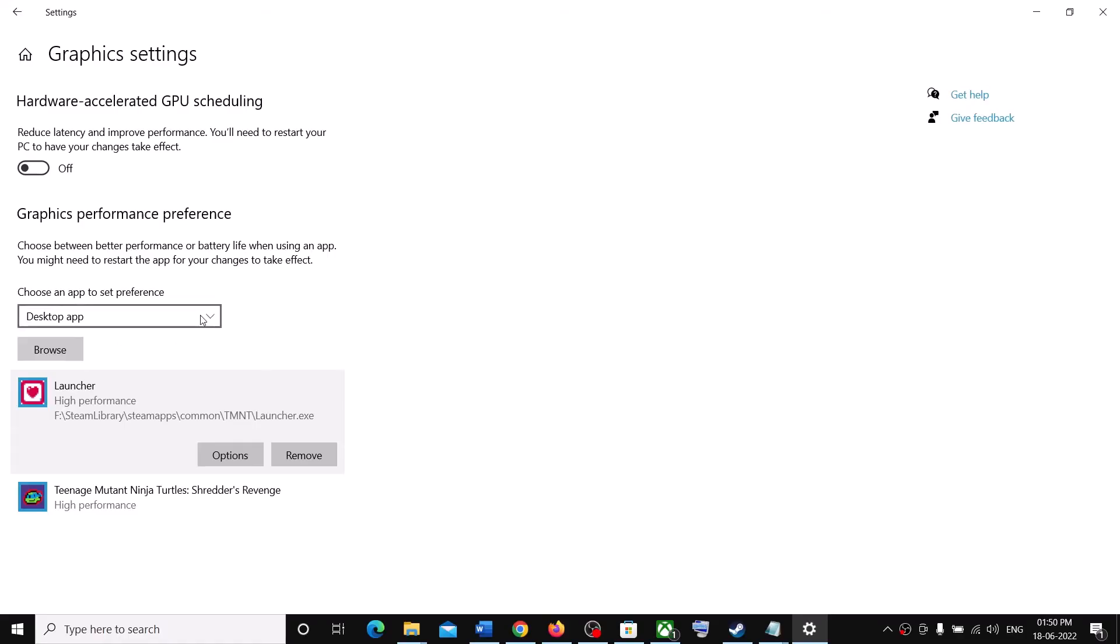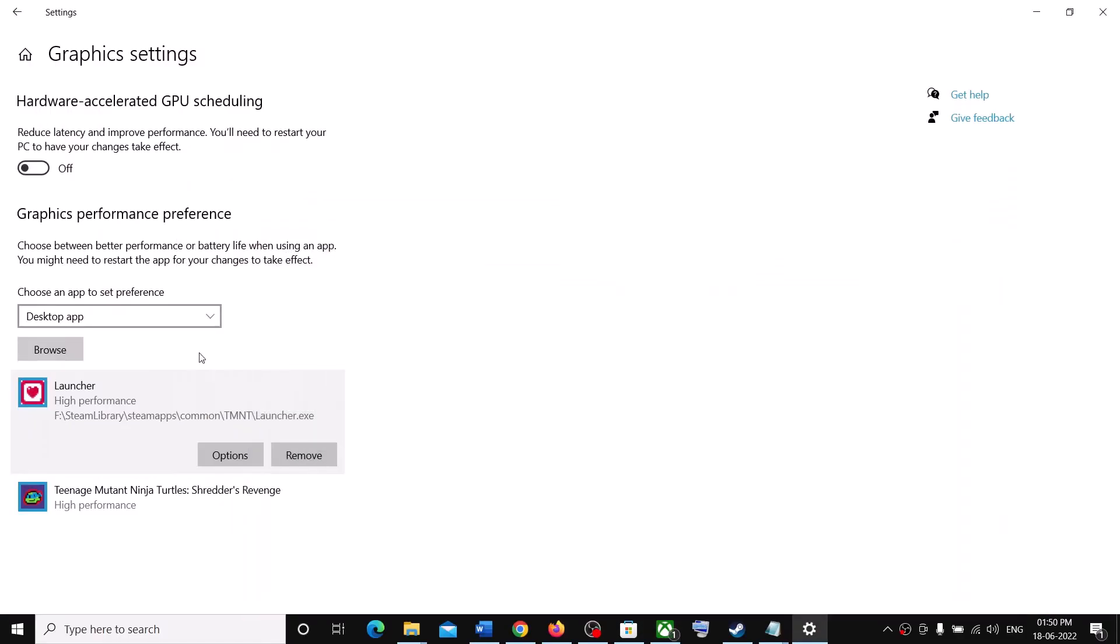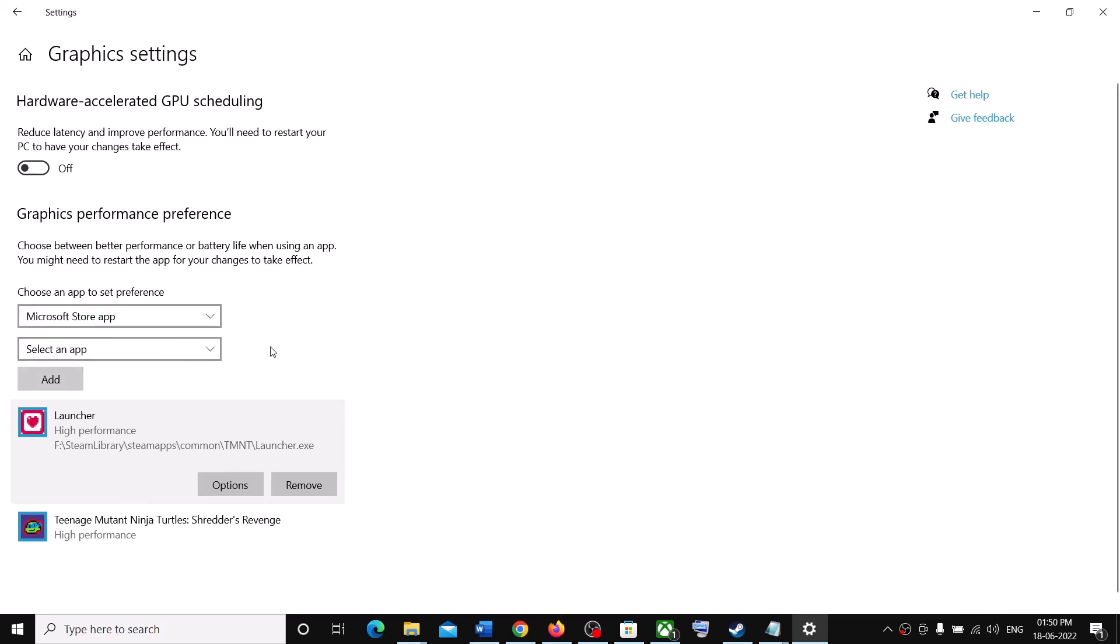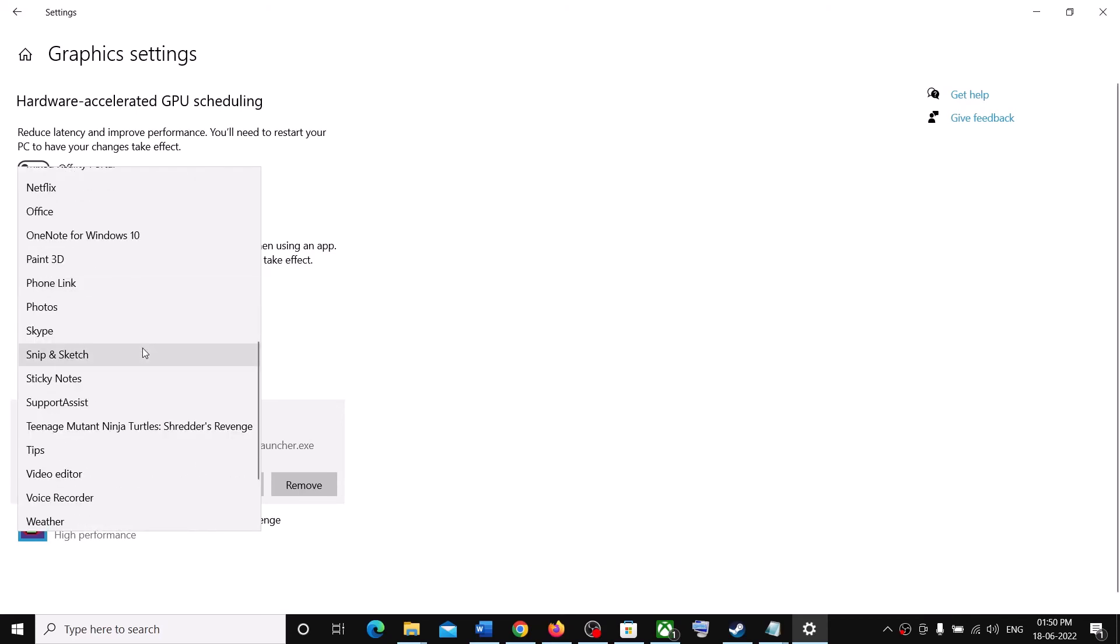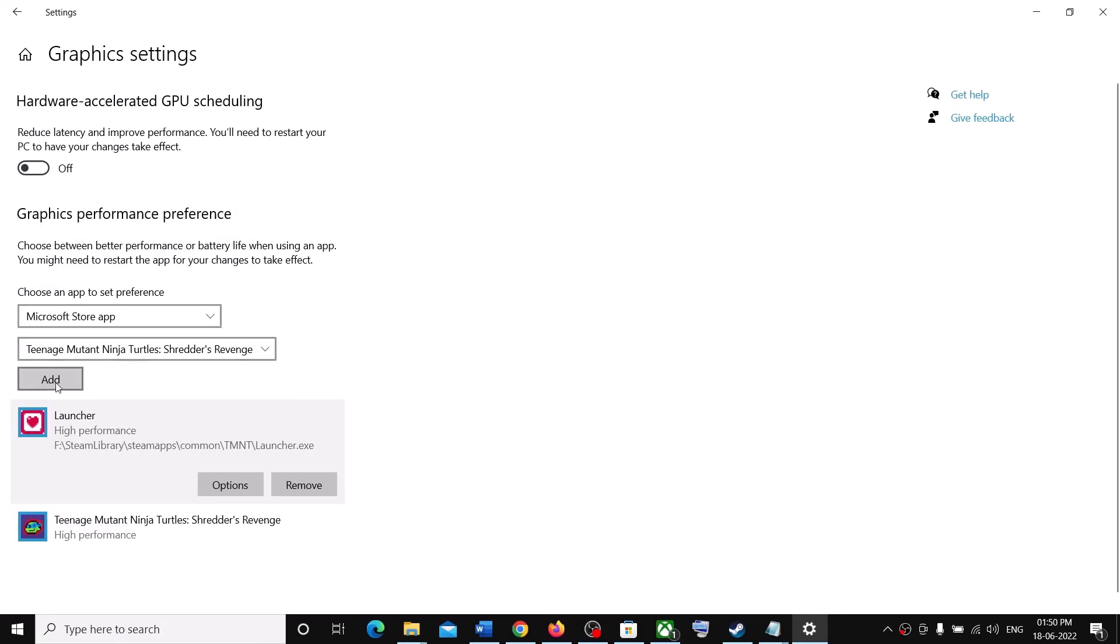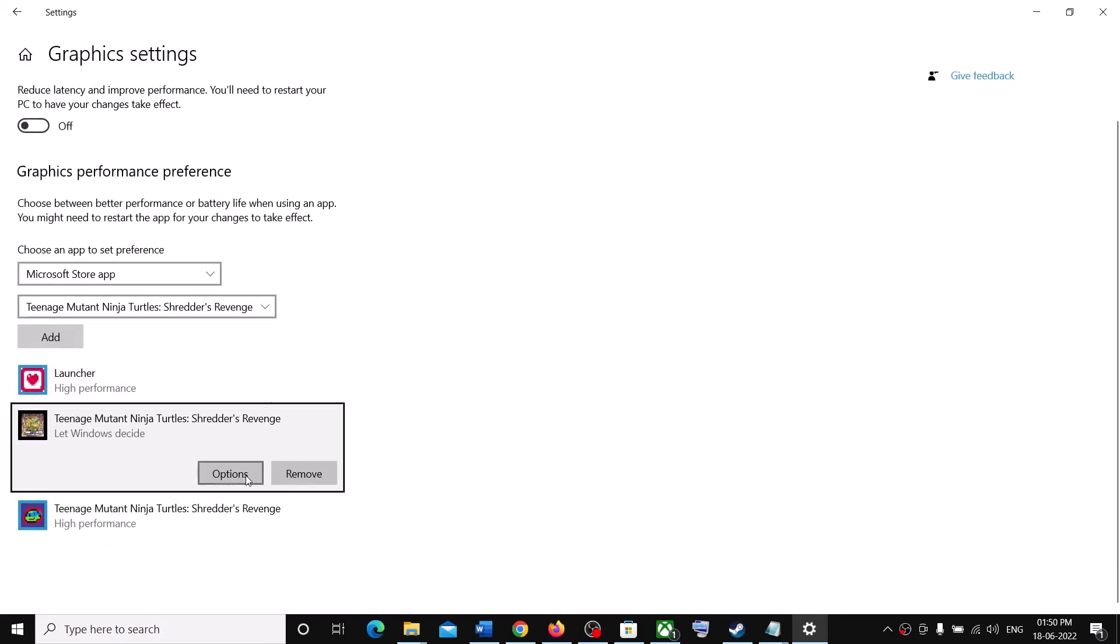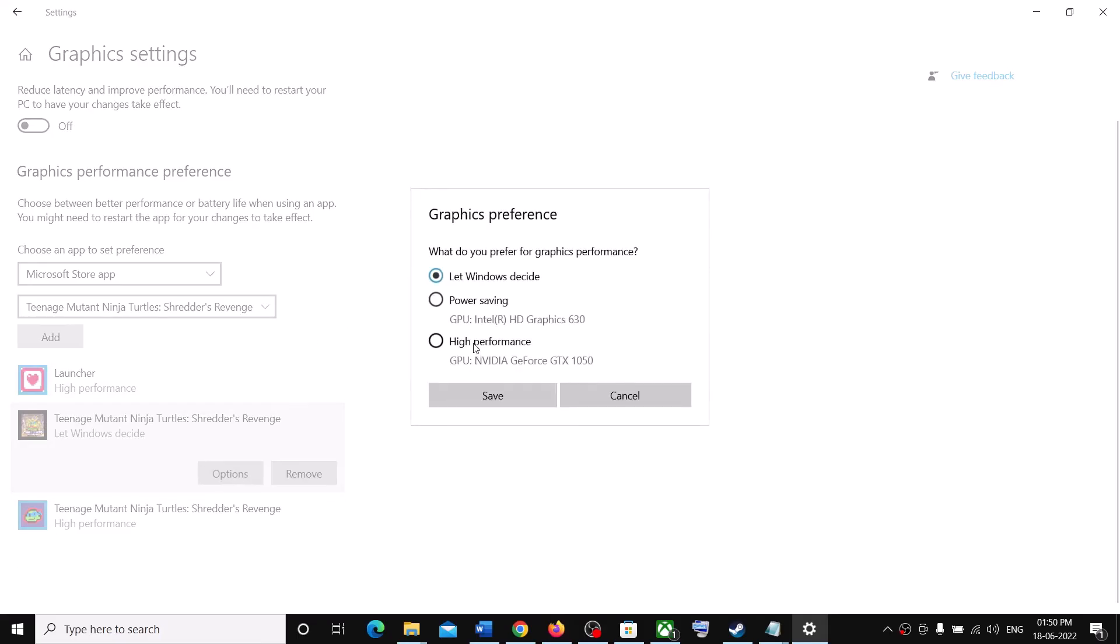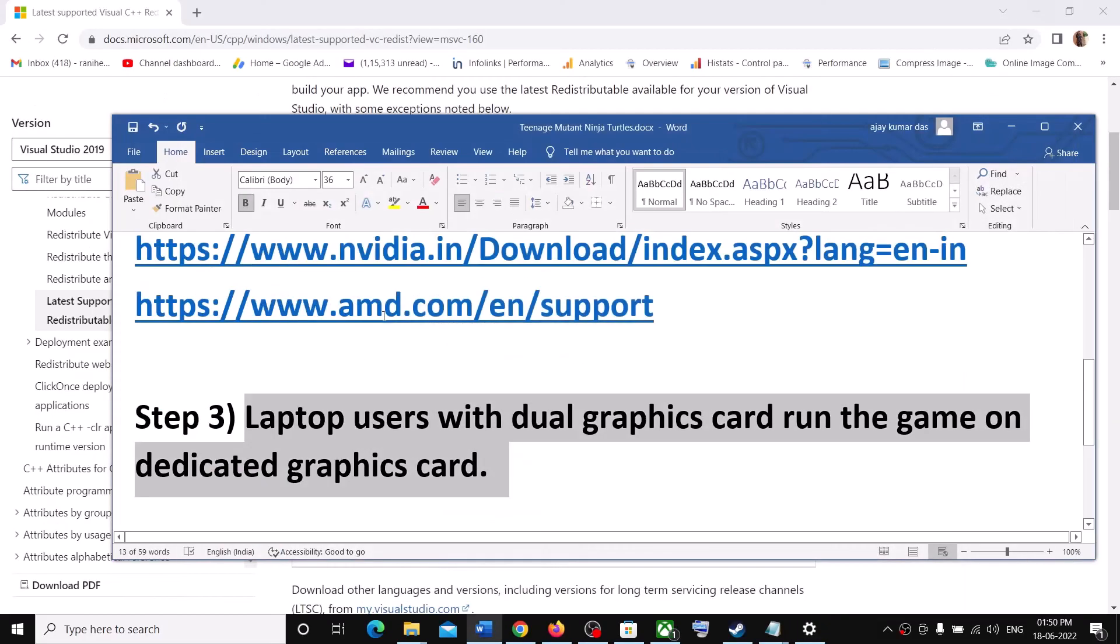Now if you have installed the game from Xbox Game Pass, then select Microsoft Store App. Then select the game over here and then click on Add. And once this is added, click on Options. High Performance. Then click on Save. Now launch the game.